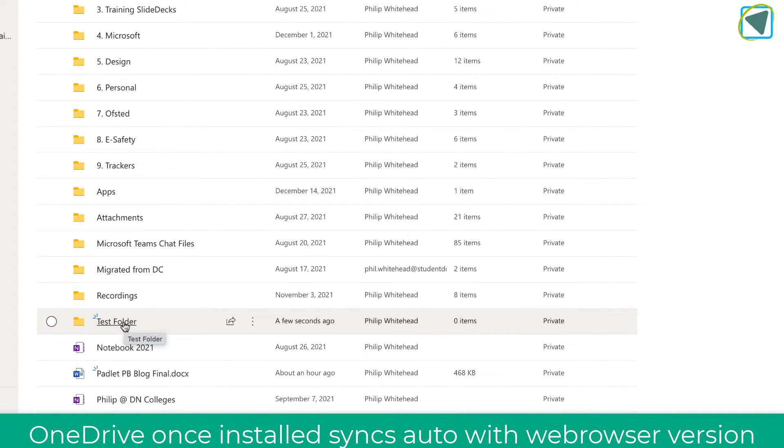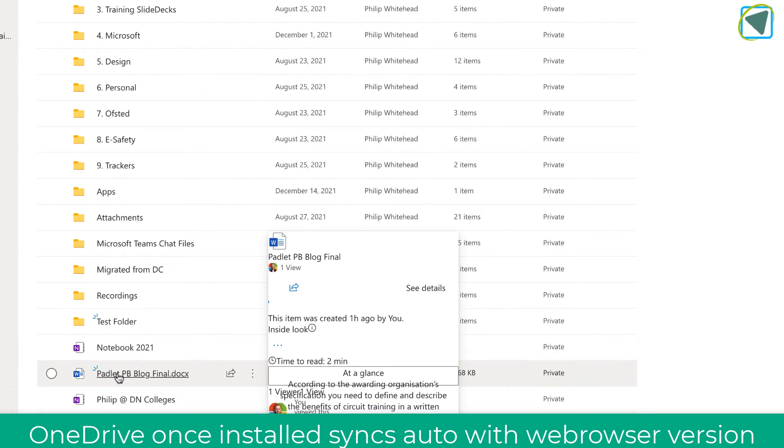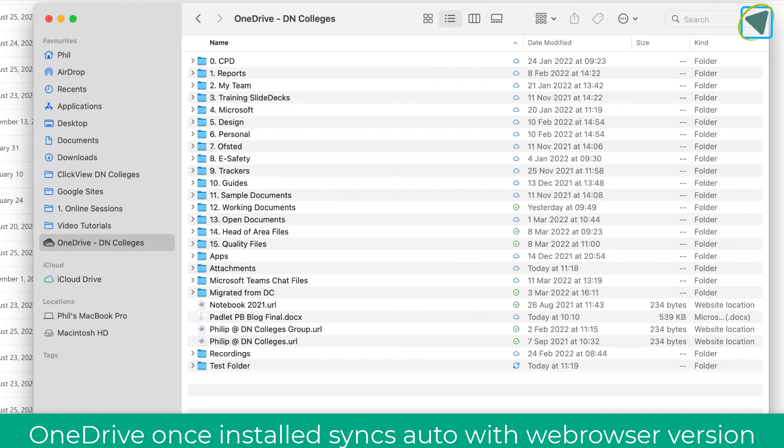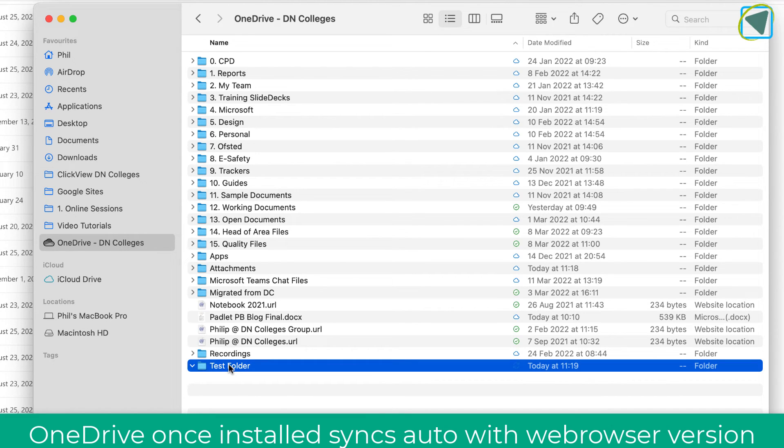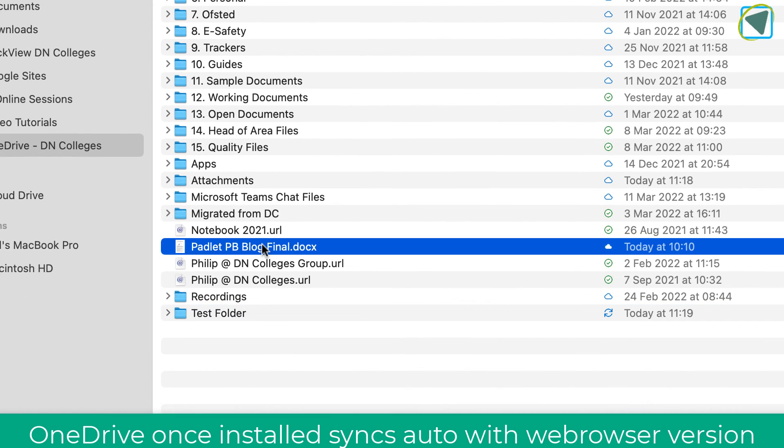So providing that you have downloaded or have already got downloaded the OneDrive folder, any files that you use inside of the OneDrive locally will sync automatically and you'll see an example that I'm doing now.